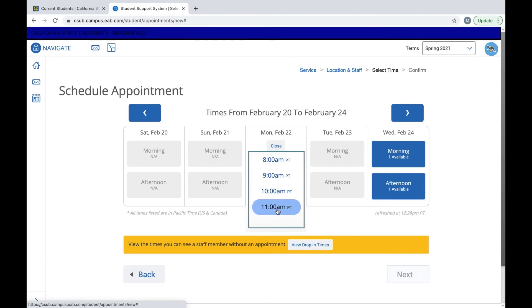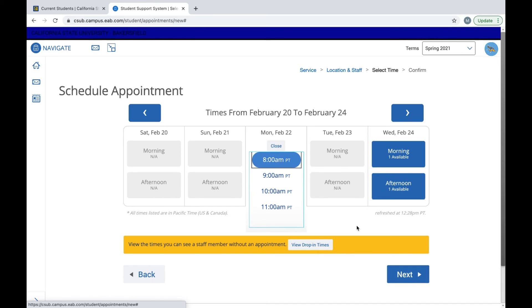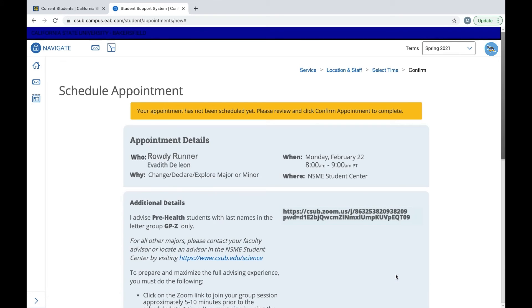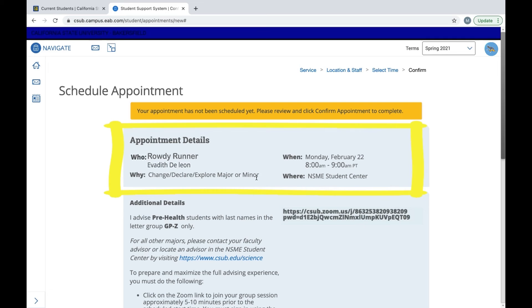It gives you the time. Once you select when you want to see her, then it's going to give you your appointment details. It's going to tell you who you're going to see, why you will be seeing them, when you will be seeing them, and where.